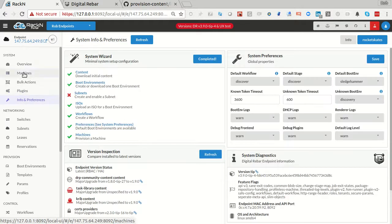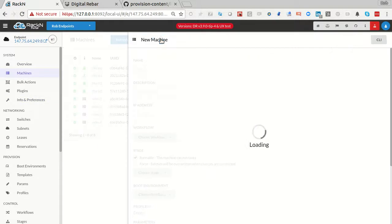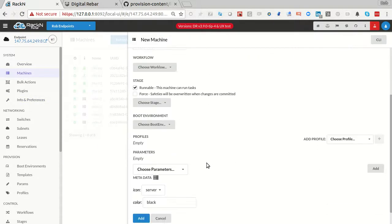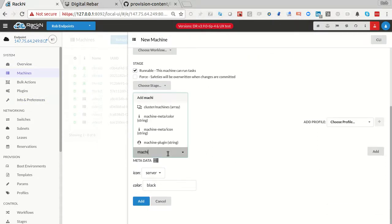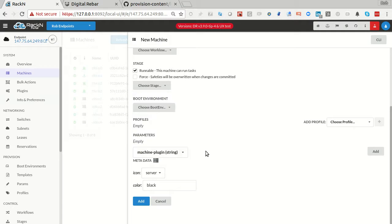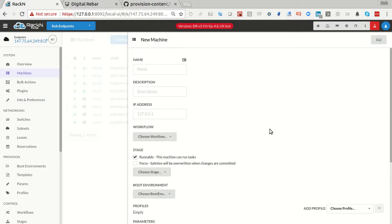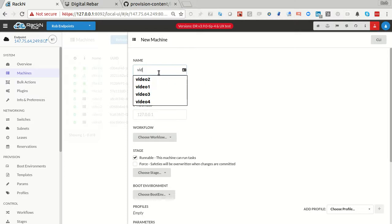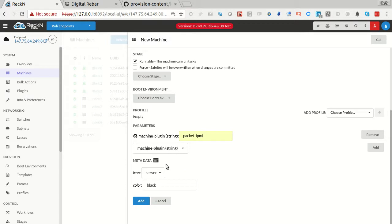So once that's been done, I can come in, I can add a machine, and as long as I set the machine plugin parameter, I'll show you exactly what that looks like. To packet IPMI, I'm going to add a fifth machine, video 5, into my cluster, and we're going to go ahead and just add that.